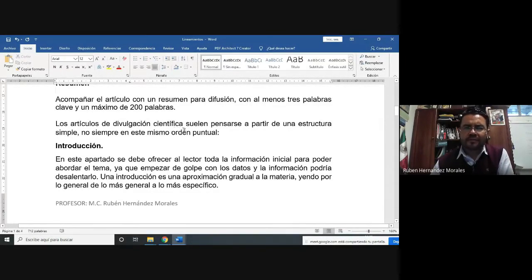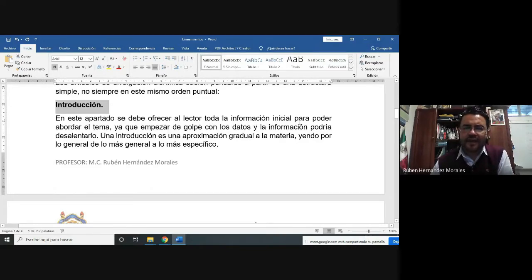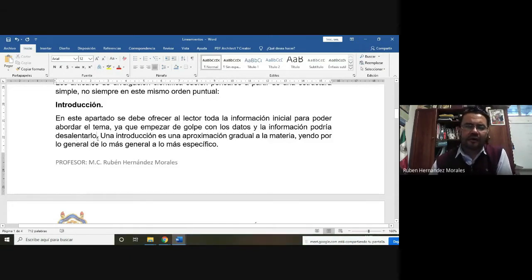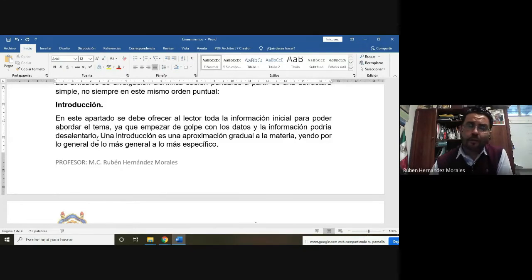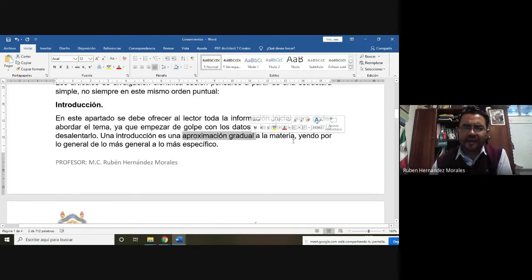Los artículos de divulgación científica suelen pensarse a partir de una estructura simple. ¿Qué le vamos a poner al artículo? Una pequeña introducción. El apartado debe ofrecer al lector toda la información inicial para poder abordar el tema, ya que empezar de golpe con datos e información podría desalentar al lector. La introducción debe ser una aproximación gradual, de lo general hacia lo particular.